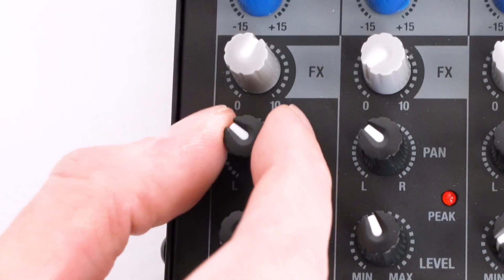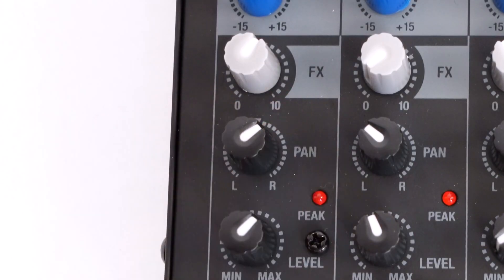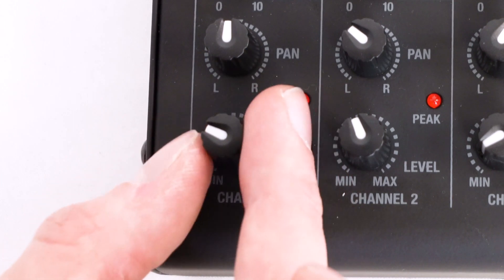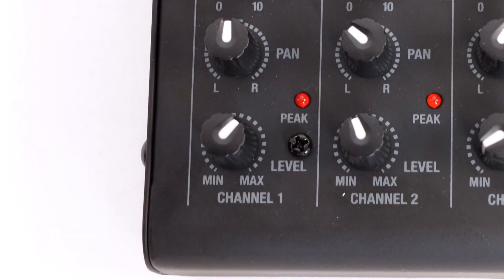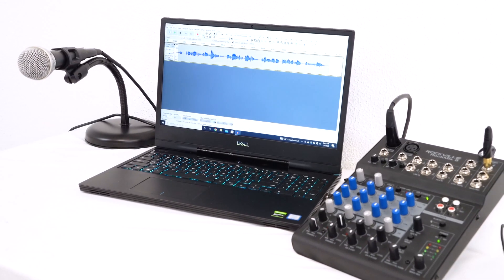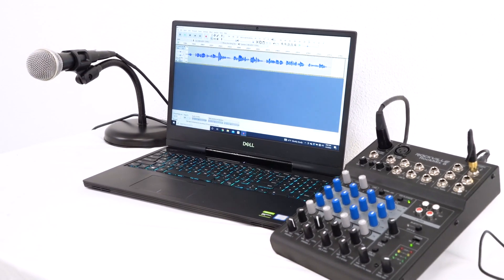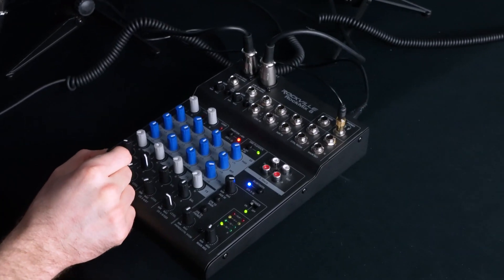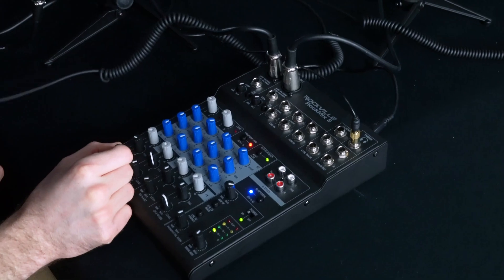And then we have the pan knob so you can turn your voice or instrument to the left or right. And then at the bottom of channels one and two, there is another volume knob which essentially controls the level of signal going from the channels to the main mix. This will allow you to make sure that channels one and two are balanced in the main mix.